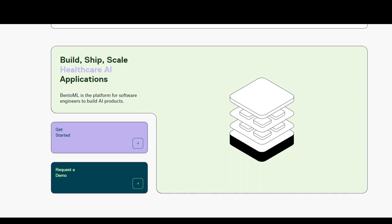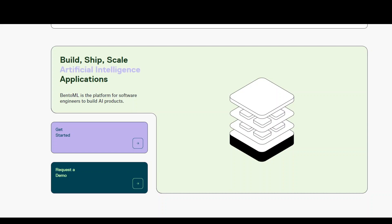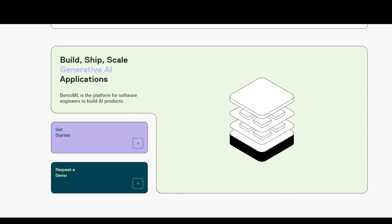BentoML makes it very easy to create machine learning powered prediction services that are ready to deploy and scale. With the help of BentoML, you can accelerate or standardize the process of taking ML models to production within no time. You can also build scalable and highly performant prediction services with ease.